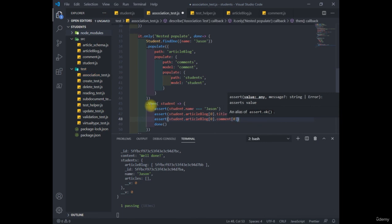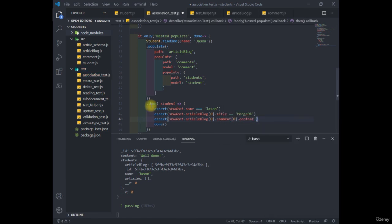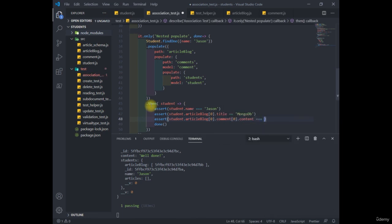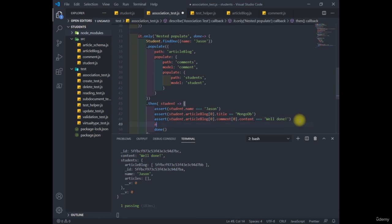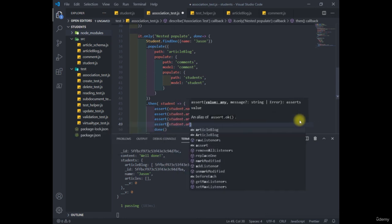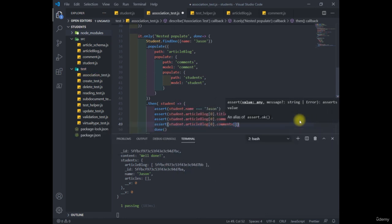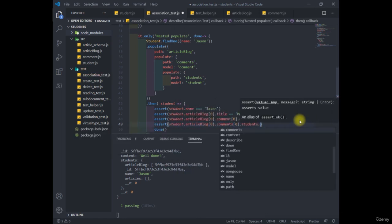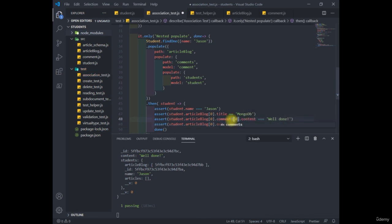And lastly, we'll say student dot article blog zero dot comments zero dot student dot name is Jason. So in other words, we assert all these one by one.